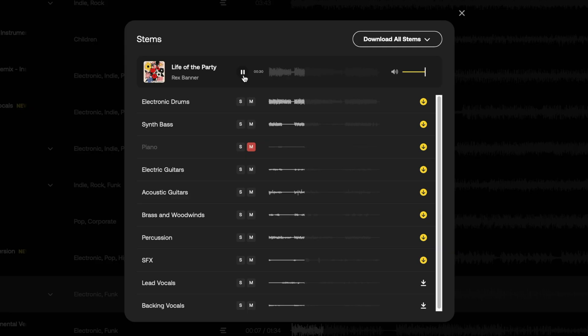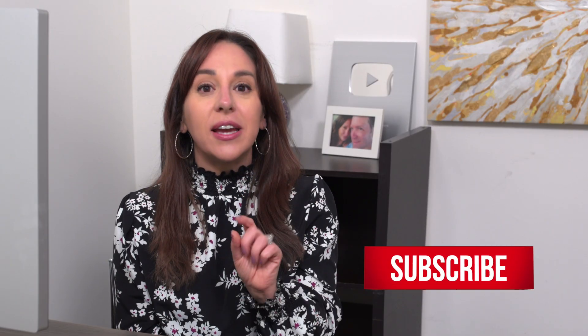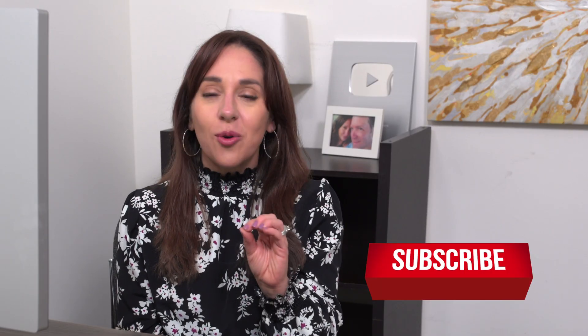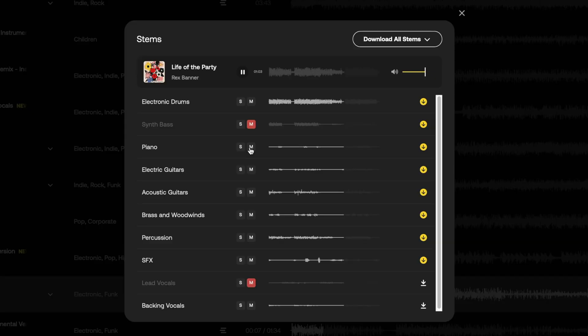For me, this is so game-changing. So many times in the past I'll be listening to a cut of music for a commercial client — I do a lot of client work — and I'll think, 'This is great, except I know this client is not going to like that horn section,' or 'I know this client is not going to like those backup vocals.' This allows me to pick and choose what components of a great song I want to use in my video. It is amazing.